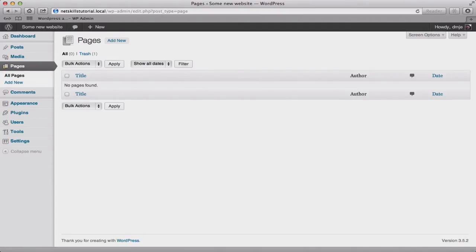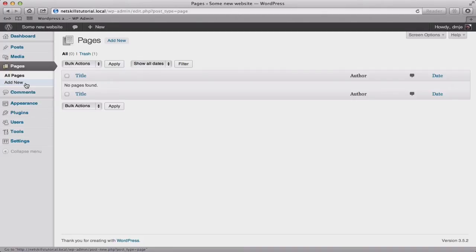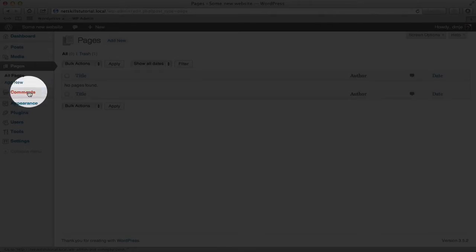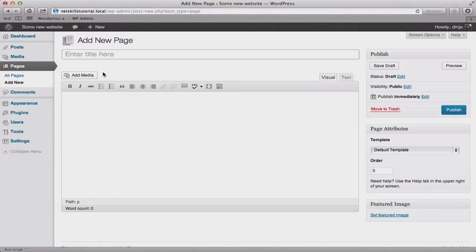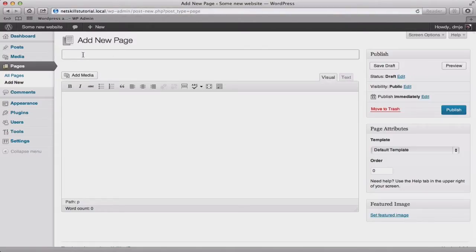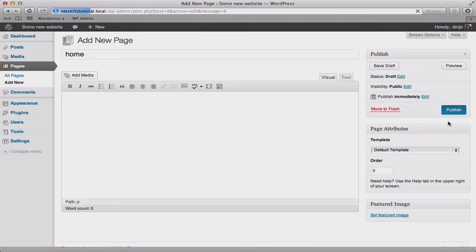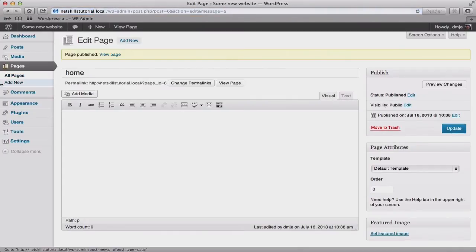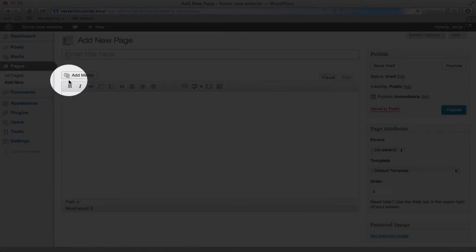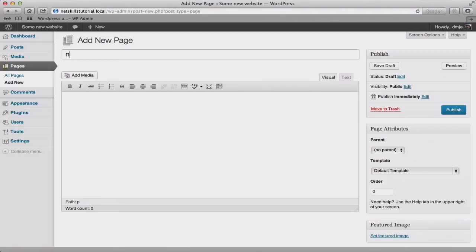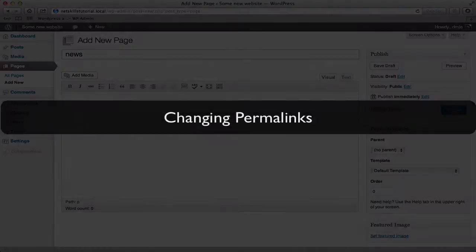While we're in the pages section, we're going to create two new pages. Later on, you may need to change or remove these depending on your particular site, but in 99% of cases you'll want them so it's worth doing now at this early stage. So first we'll create a home page by clicking add new page and we'll call this home. Click publish straight away and then we'll also add one called news and we'll publish that one as well.